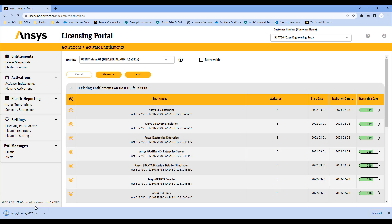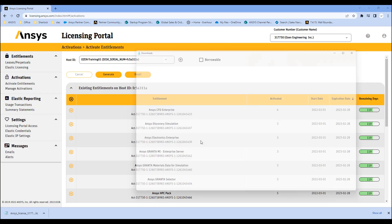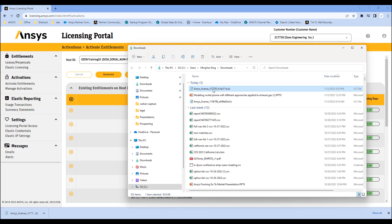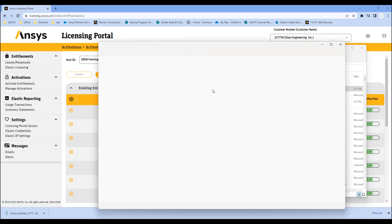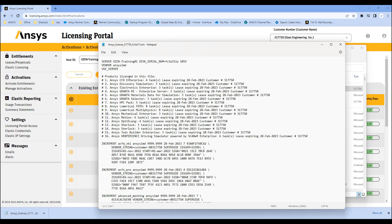All right, we've got our license file here. Showing folder — double click here, and you can see this is the license server name, the disk serial number, and all of the licenses that you have.